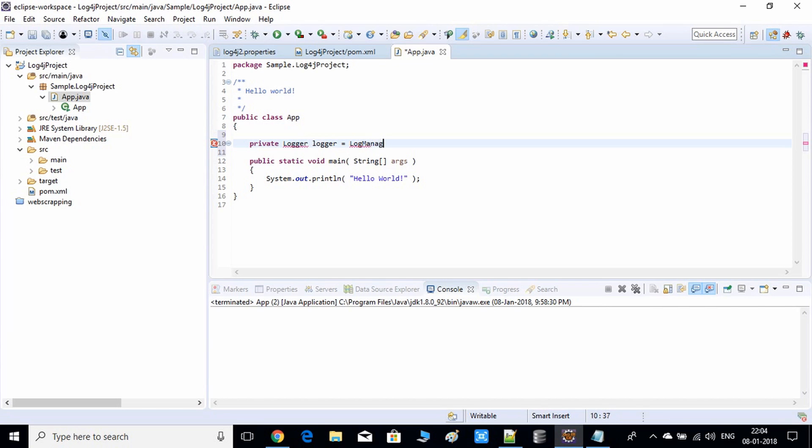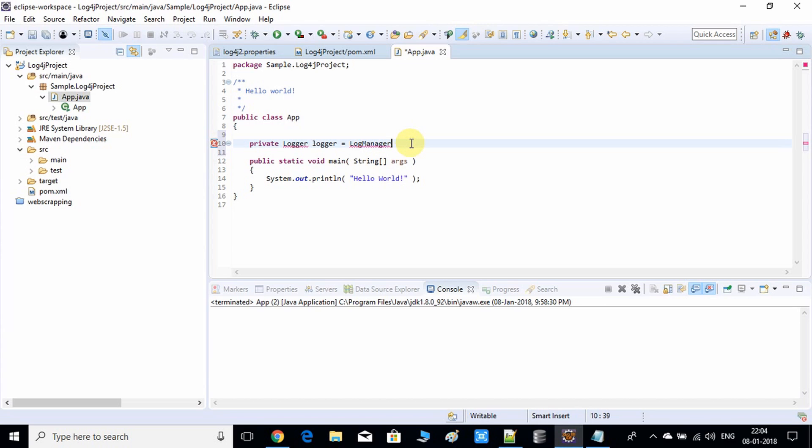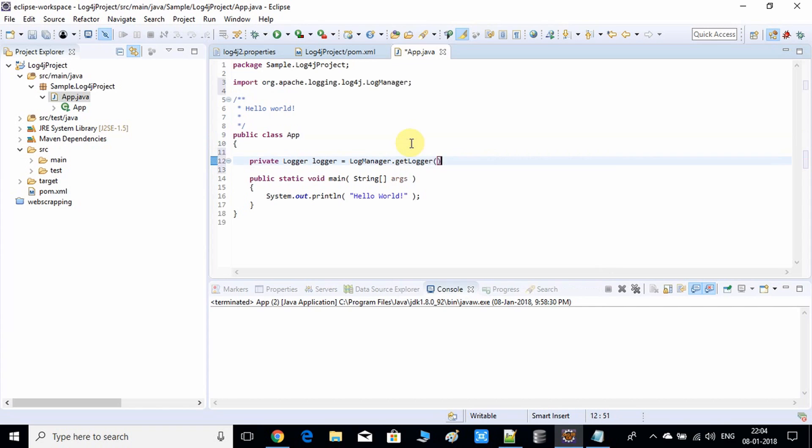LogManager.getLogger. Here you have to give app.class.